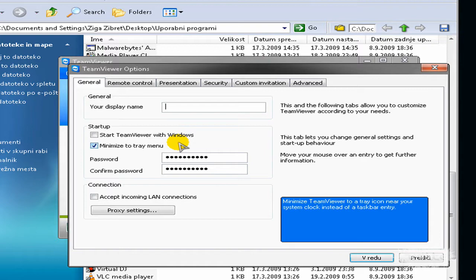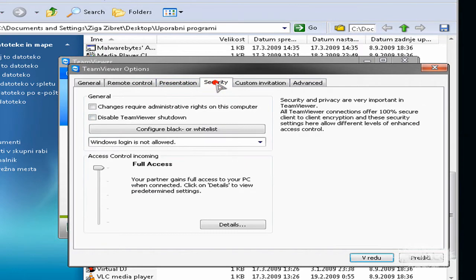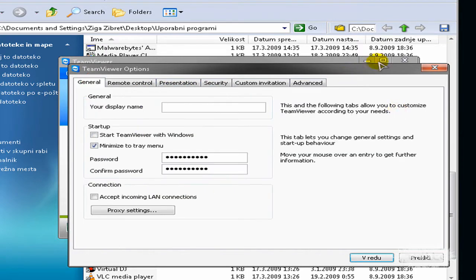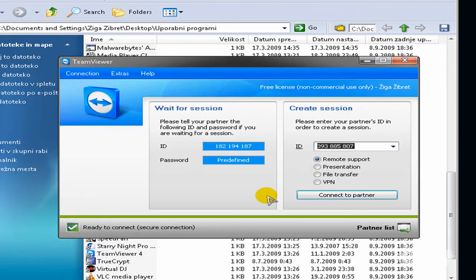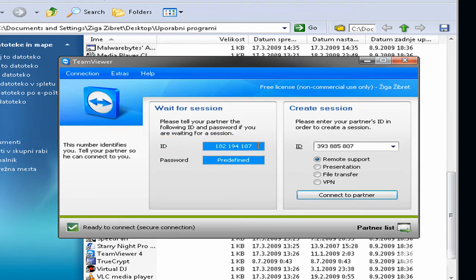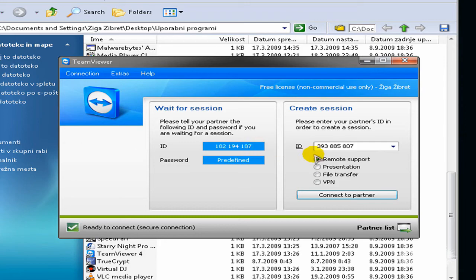So you can configure your own password. Here is your ID, it changes every time, so don't worry.